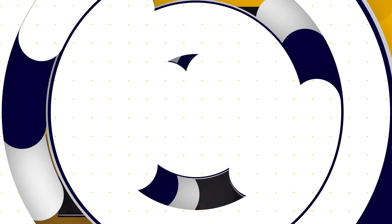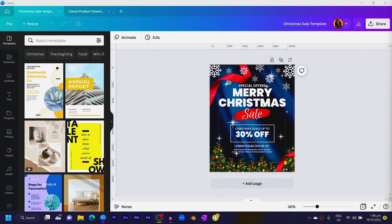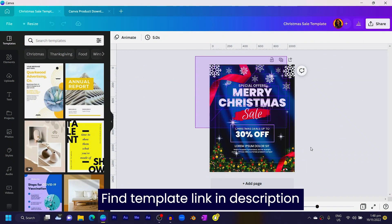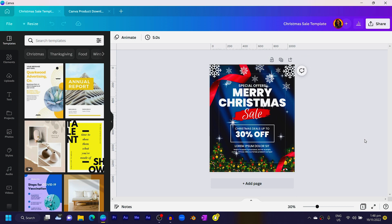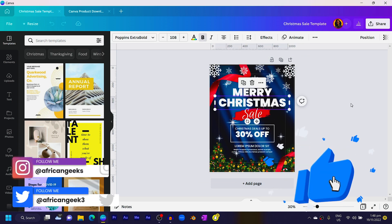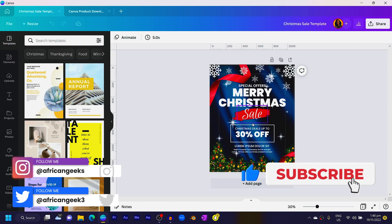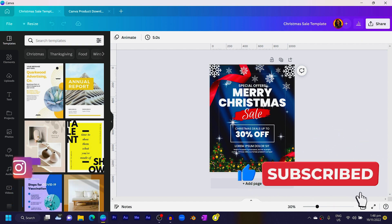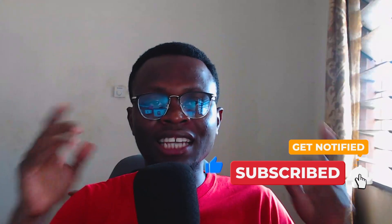Let me show you a template I created. This is a Christmas template I created inside Canva, and it's very easy to edit. It's just a matter of selecting the text and putting in your information.